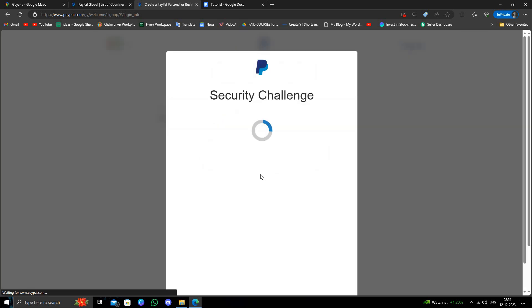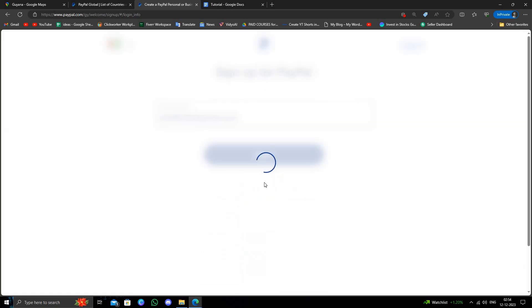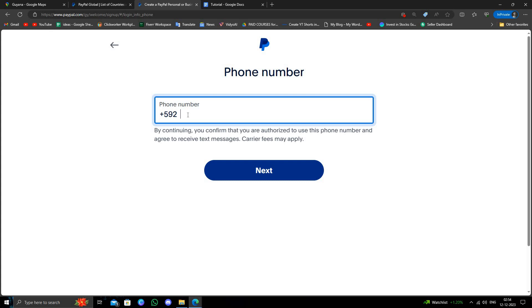And from here you have to give your security check. And then here you have to give your mobile number. And from here when you do next, they will give a four digit code to your number and then you have to verify that. Then your account will be active.